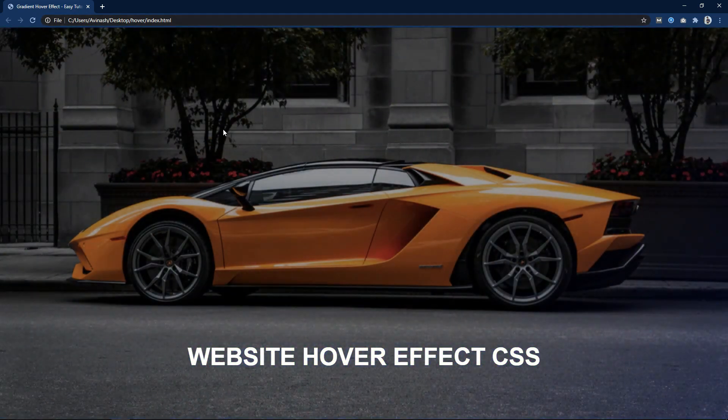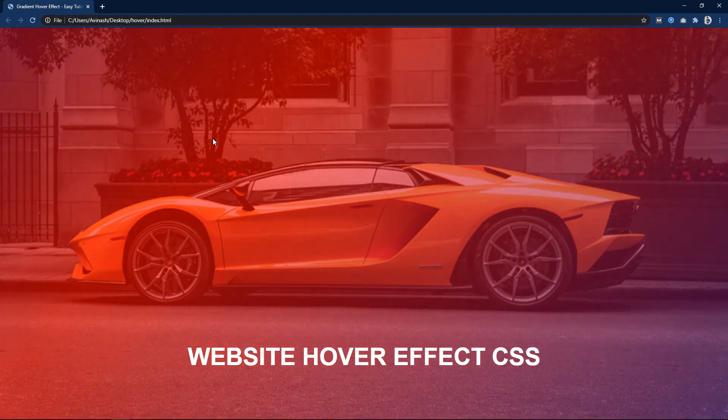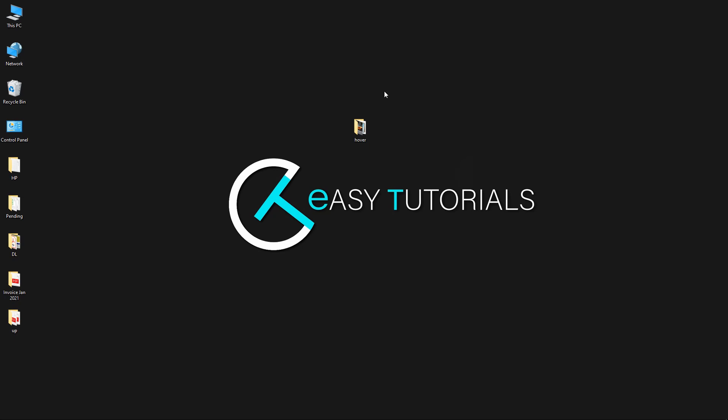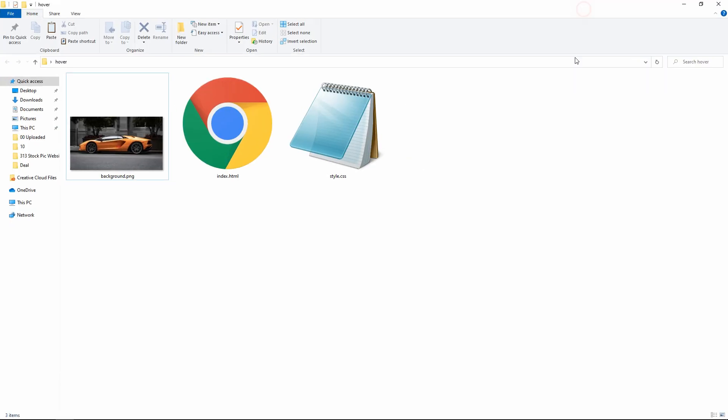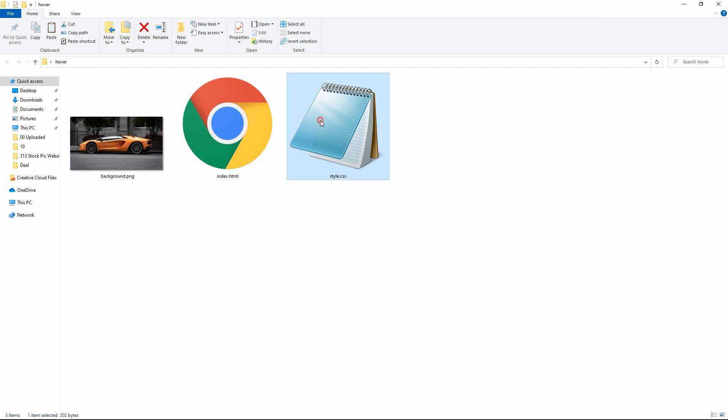Now let's start this video. Here I have this folder, and in this folder I have one index.html file, one style.css file, and one image that I will be using on the website.